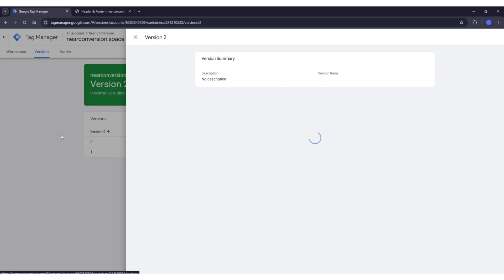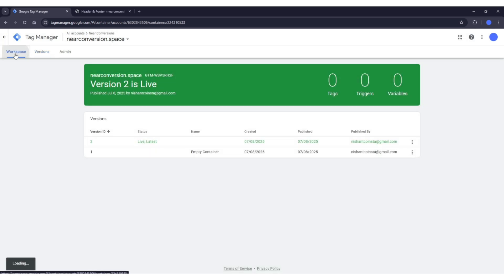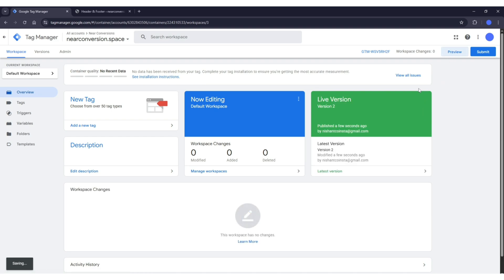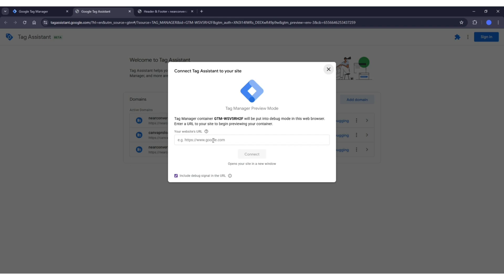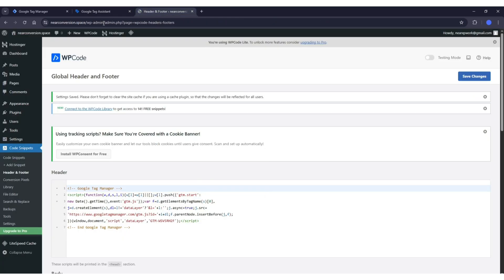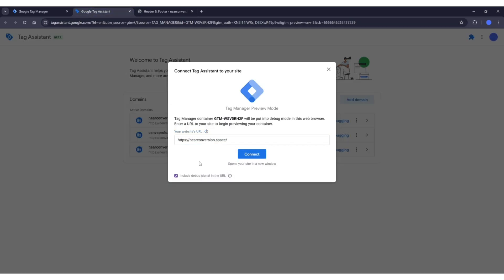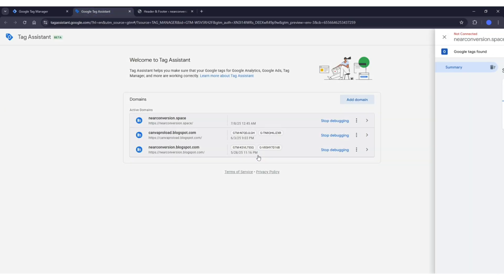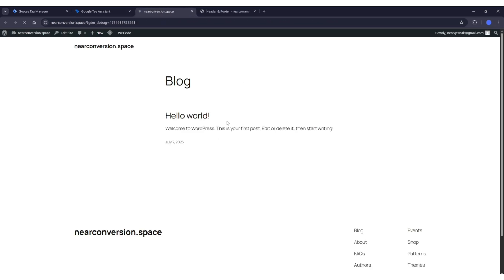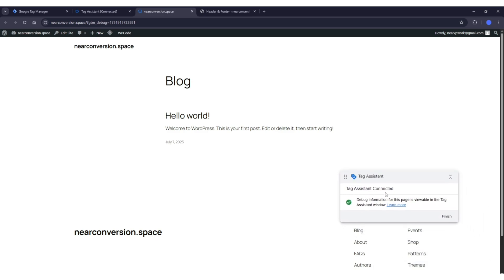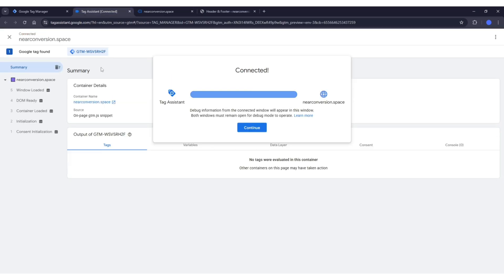Now we're going to verify that our tags are set up properly in Google Tag Manager. Click on the 'Preview' button — this will open a new window. Copy your website URL, paste it in, and click 'Connect'. It will connect to the website and open it. If you see a message that 'Tag Assistant is connected', that means your tags are set up properly.